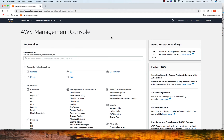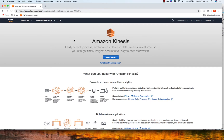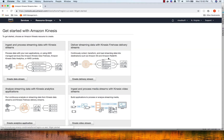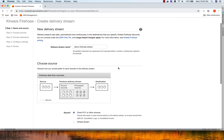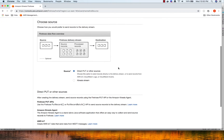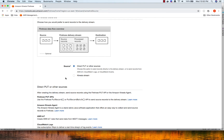Let's look at a practical demonstration of Kinesis Firehose. I'm inside my AWS Management Console and I'm going to go to Kinesis. I've deleted all the Kinesis streams from the previous videos. I'm going to click on 'Get Started' and this time click on 'Create Delivery Stream'. I'll name it 'demo-firehose-stream'. For the source, we are going to enter data using the CLI, but you could also use another Kinesis stream, AWS IoT, CloudWatch Logs, or CloudWatch Events.